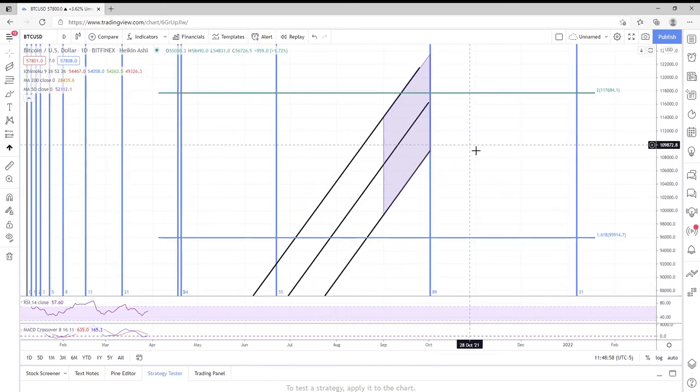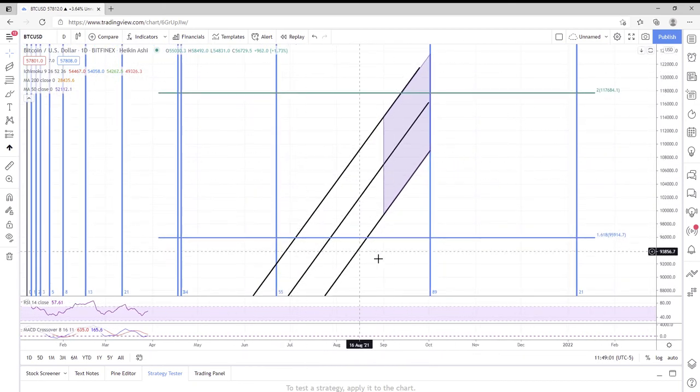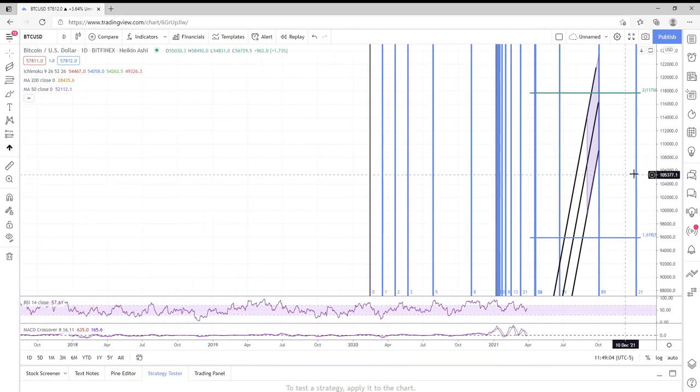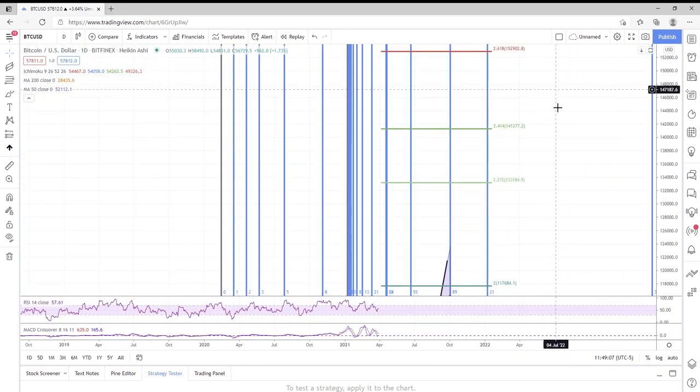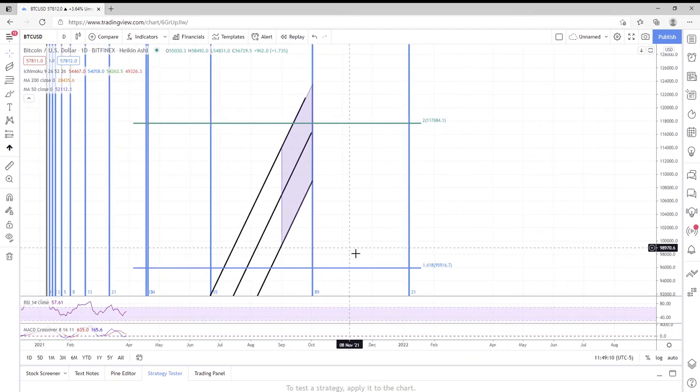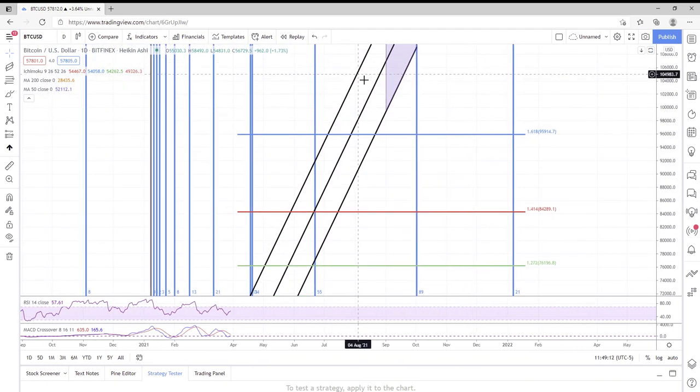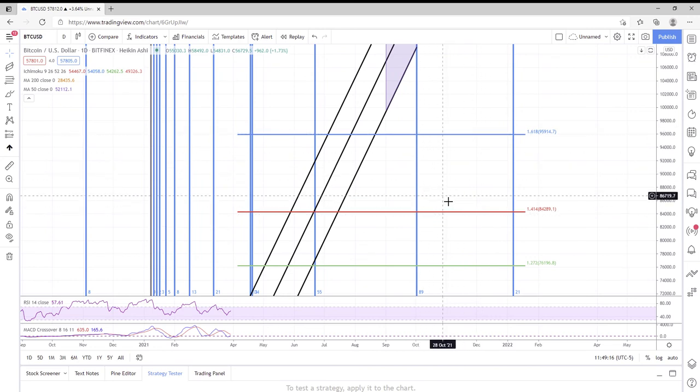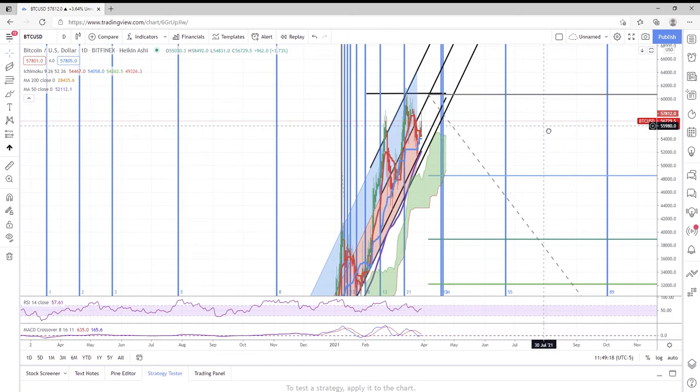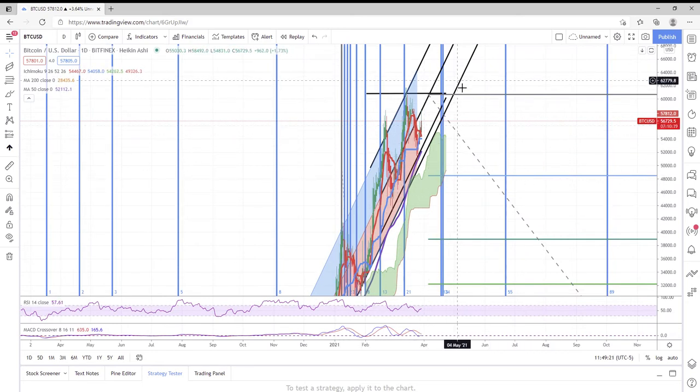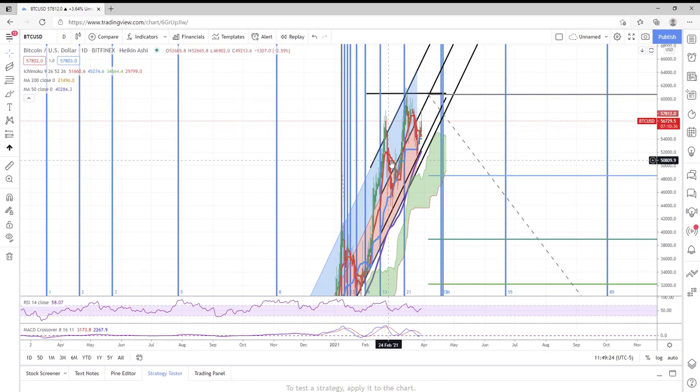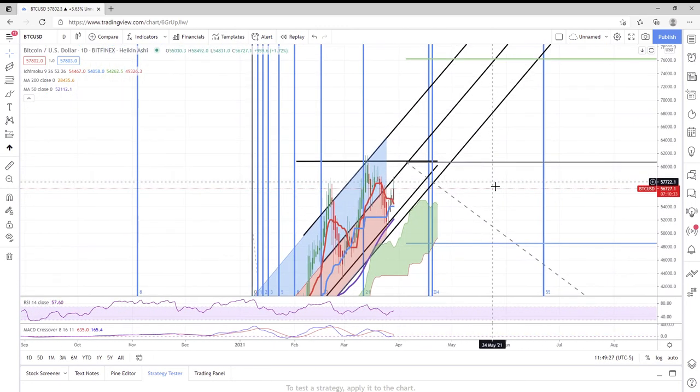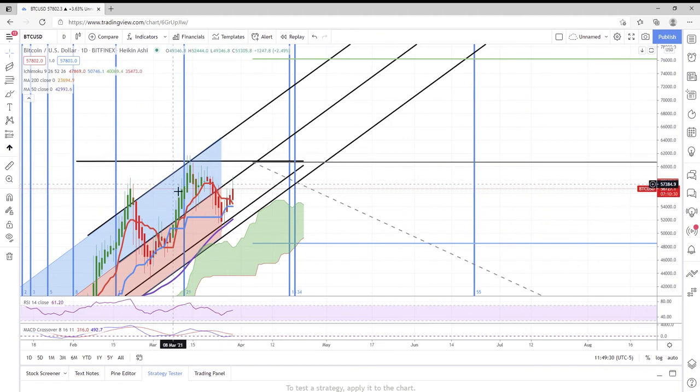This definitely could be a top for Bitcoin, I do see that argument. In addition, I mean you could make the argument that this thing could go up to $200,000 by fall. We're not going to get into that because I hate predicting things that far out. I just wanted to illustrate the potential this bull run has if Bitcoin sticks to this channel. So I hope you guys found this little snippet on Bitcoin interesting.